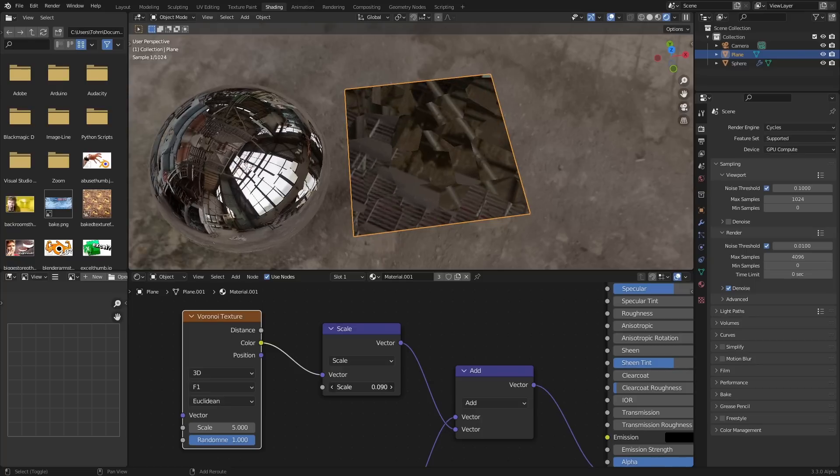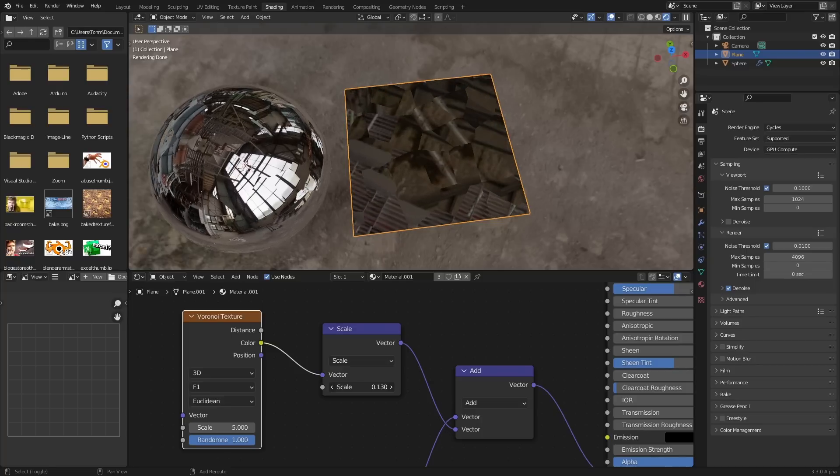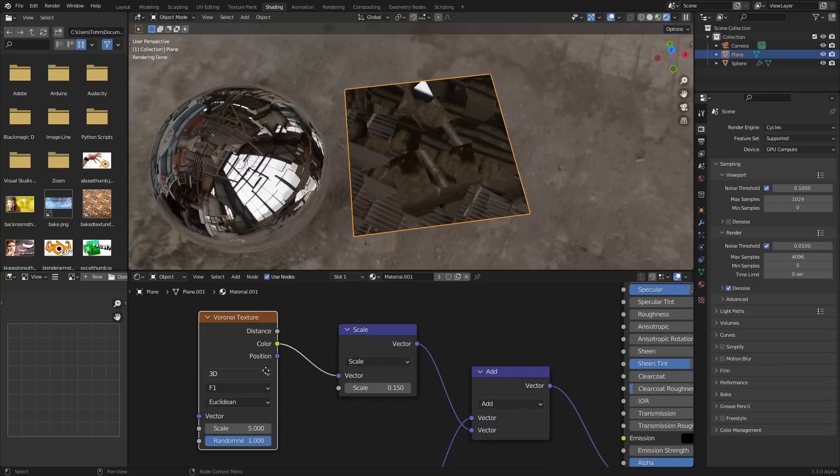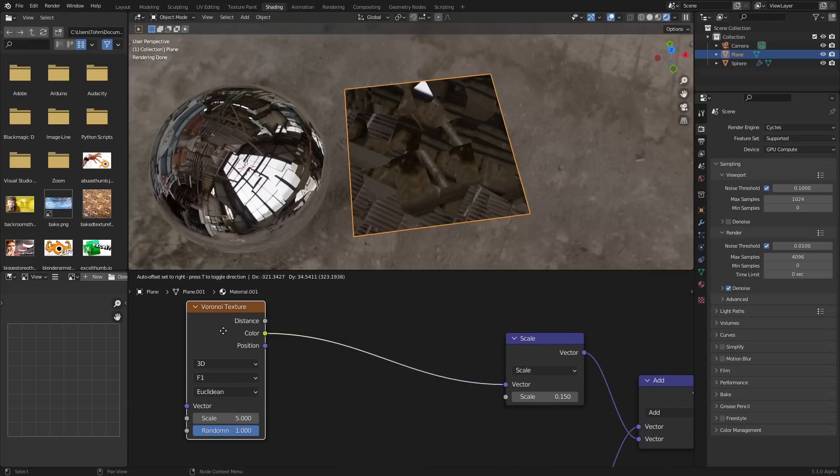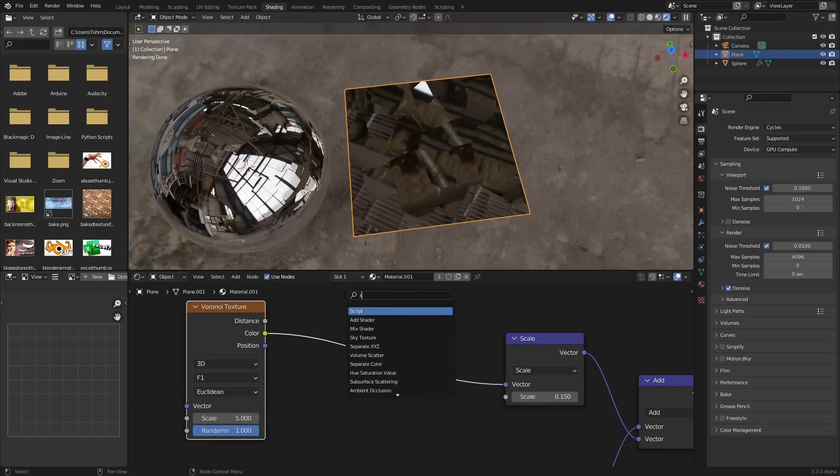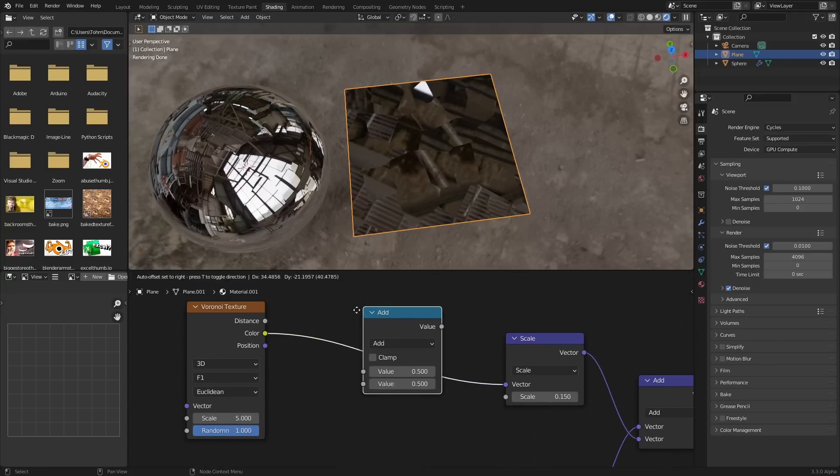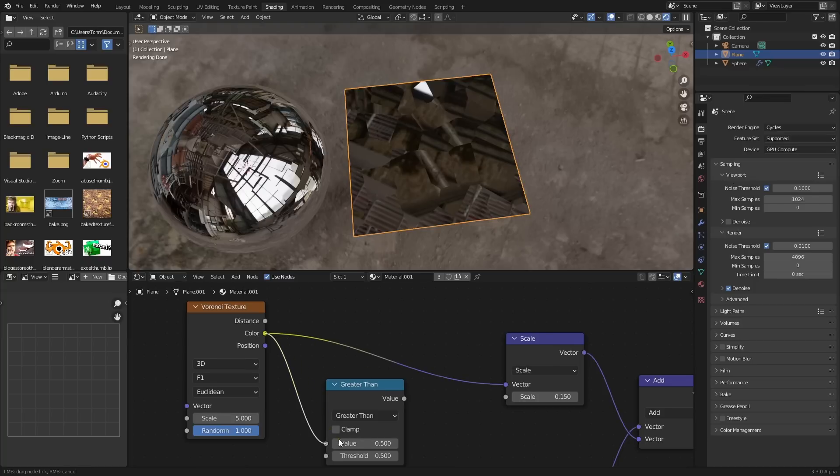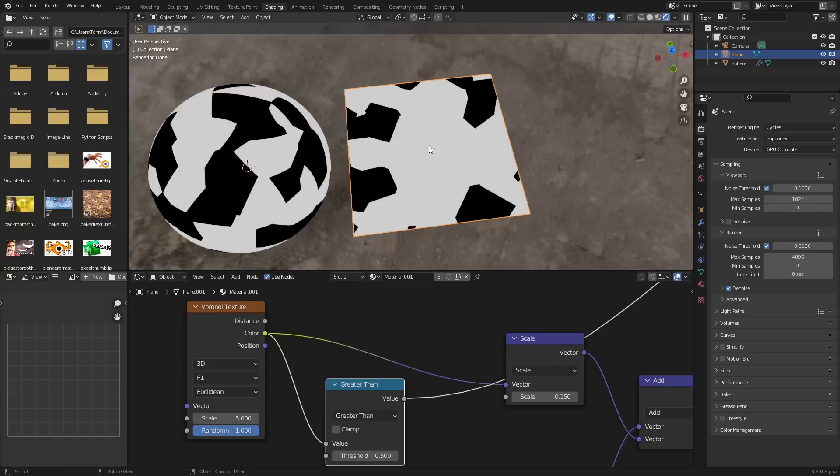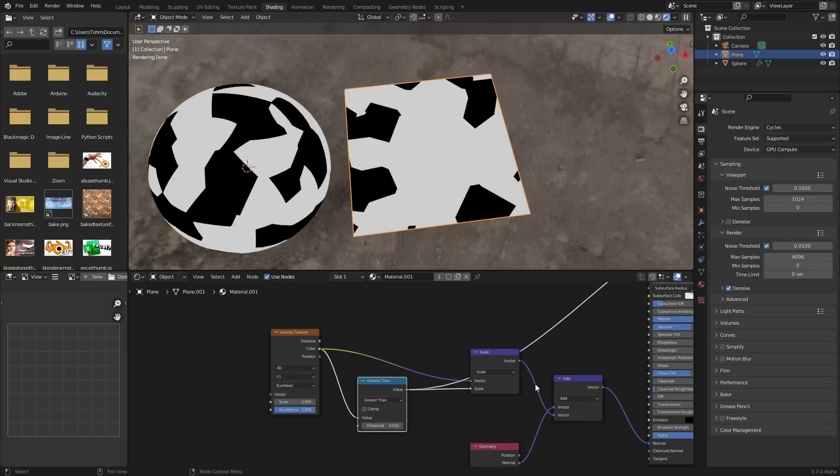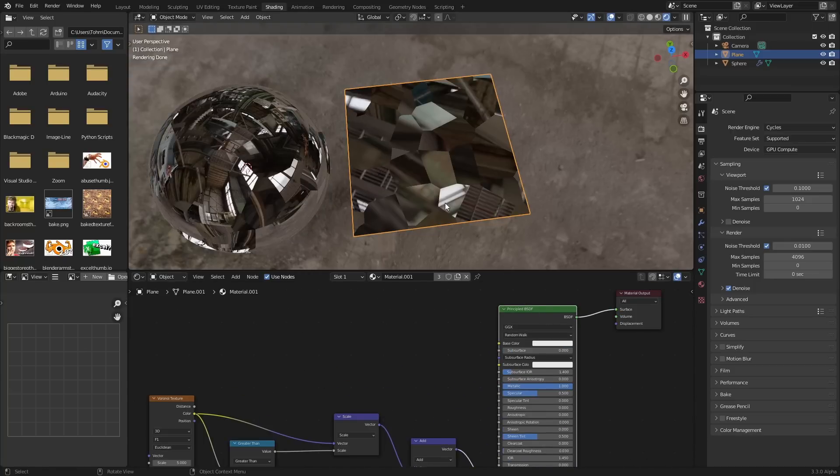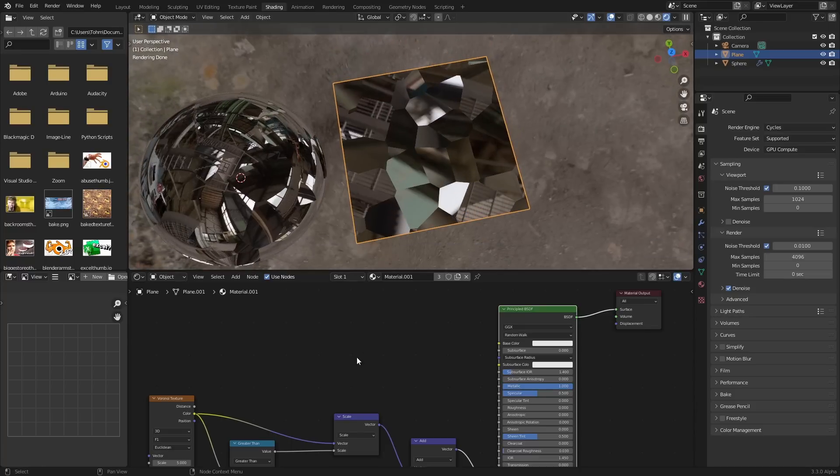And as we increase this, it can be shattered more and more and more. And we could even do some fancy stuff here where we can do a math greater than. So this is a bit in the weeds, but that's what you're here for, it's for the in the weeds tutorials. If we take a greater than, we can then use this as the effector so that some pieces are the same and some pieces do change.